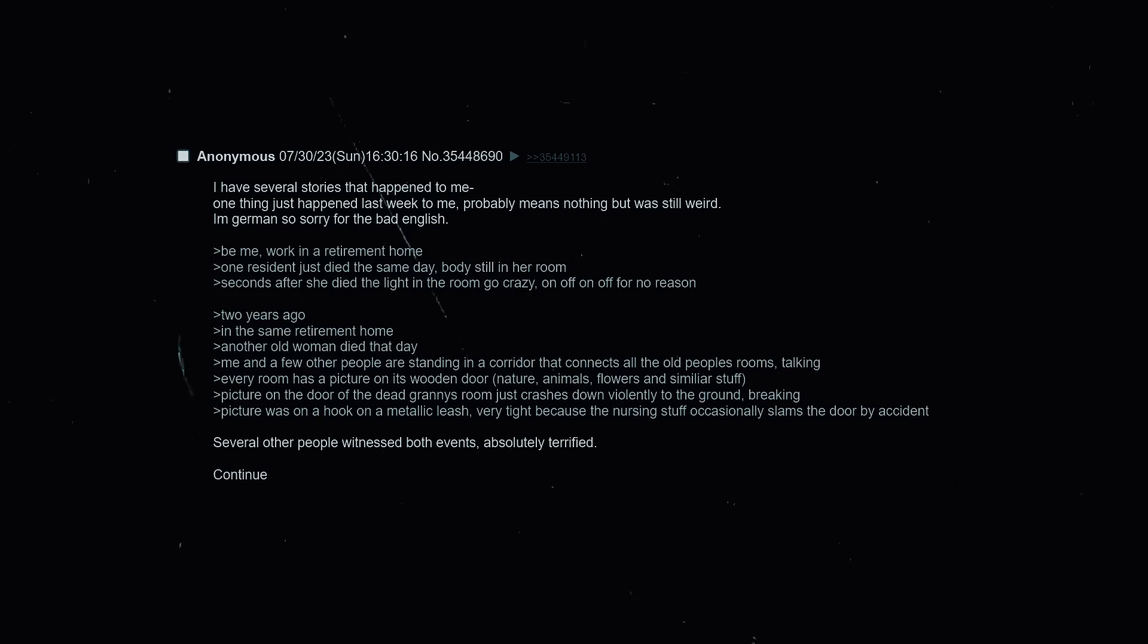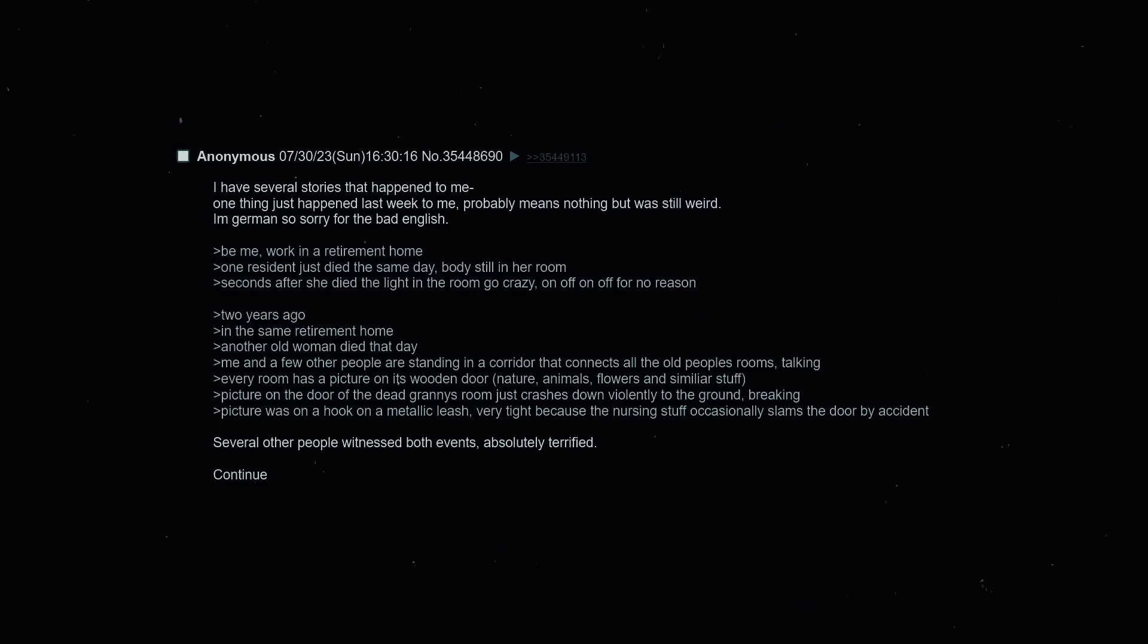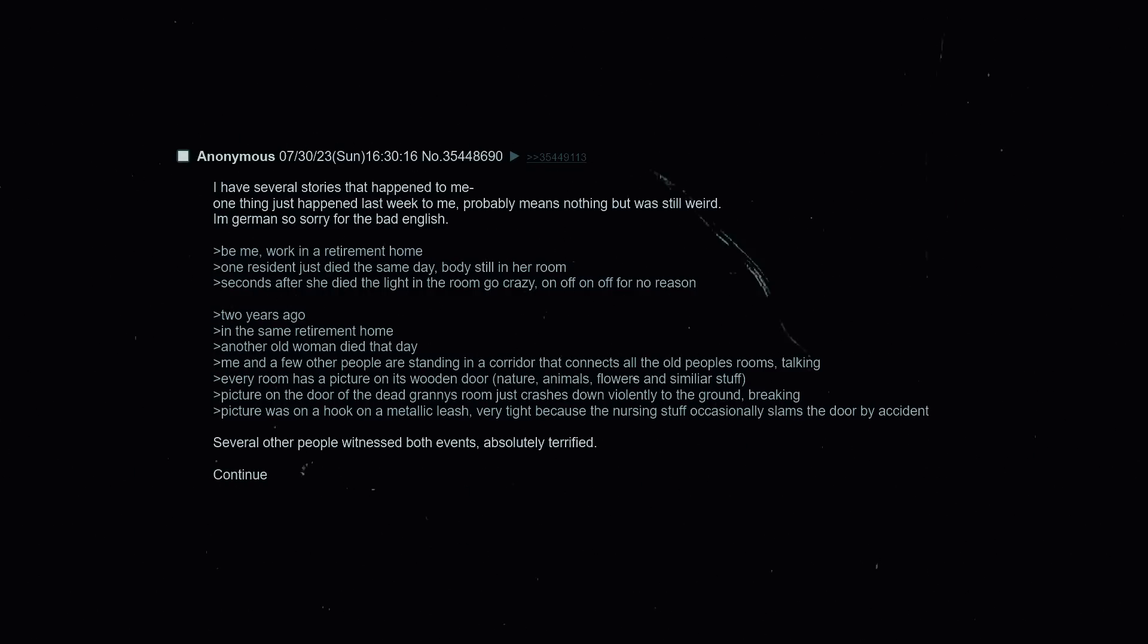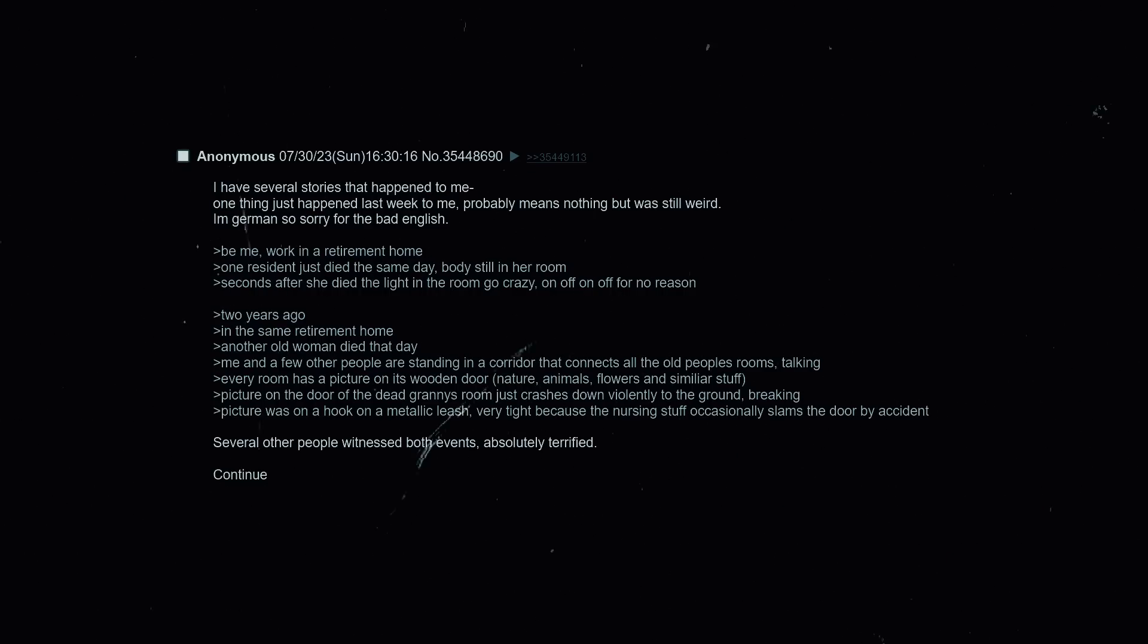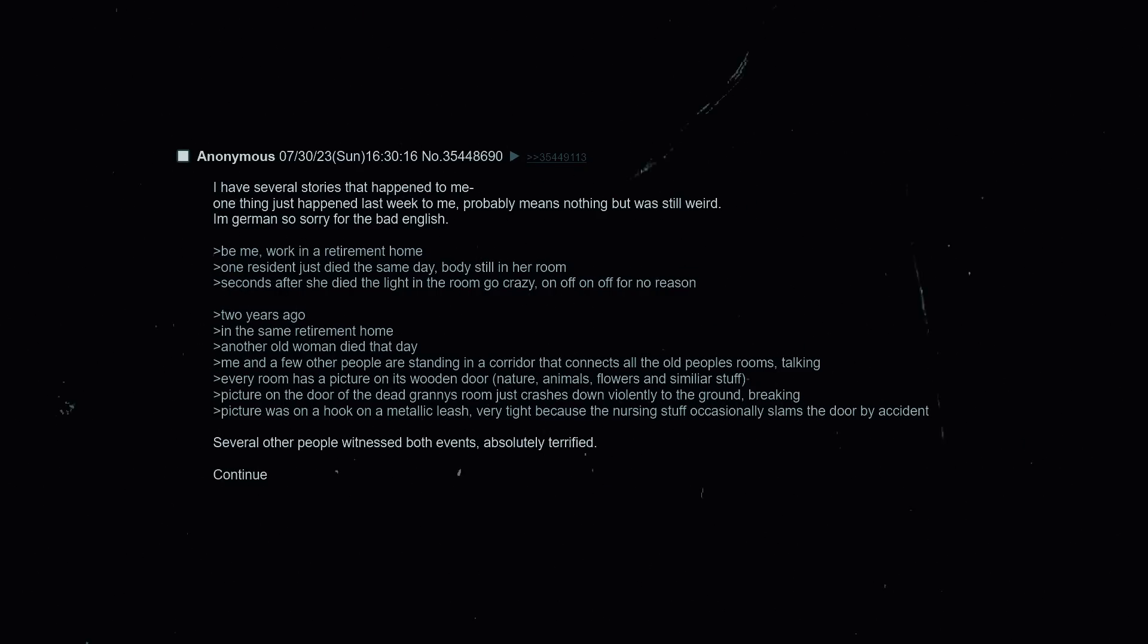I have several stories that happened to me. One thing just happened last week, probably means nothing but it was still weird. I'm German so sorry for the bad English. Be me working in retirement home. One resident just died the same day, body is still in her room. Seconds after she died the light in the room goes crazy - on, off, on, off - for no reason. Two years ago in the same retirement home another old woman died that day. Me and a few other people are standing in a corridor that connects all the old people's rooms talking. Every room has a picture on its wooden door - nature, animals, flowers and similar stuff. Picture on the door of the dead granny's room just crashes down violently to the ground, breaking. Picture was on a hook on a metallic leash, very tight because the nursing staff occasionally slams a door by accident. Several other people witnessed both events, absolutely terrified.